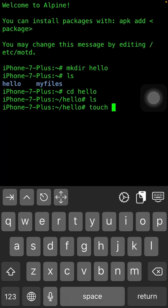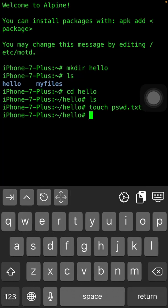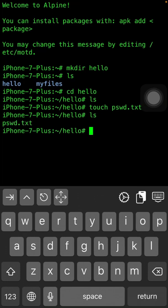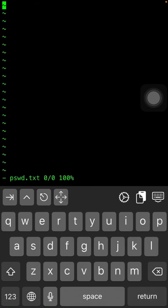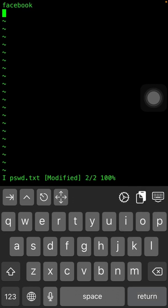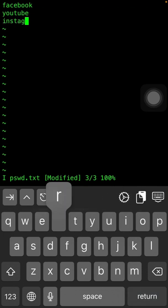Now we are going to create a text file which you can use for passwords or whatever you want. Simply type 'touch' and then the file name, for example 'pswd.txt'. The text file has been created, as you can see. Now I am going to edit this file — type 'vi pswd.txt'. In the editor mode, you can type anything once you press 'i' to enter insert mode.